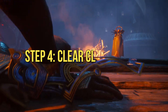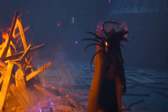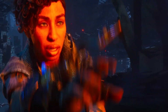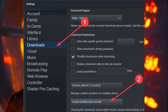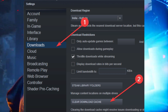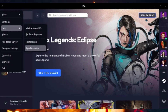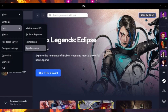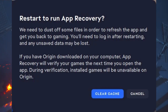Step 4: Clear Client Cache. Clearing the cache can work wonders in resolving launch issues. For Steam users, go to Settings, navigate to the Downloads tab, and click on Clear Download Cache. Wait for the process to finish and relaunch Steam. For EA App users, launch the EA App and click on the three vertical lines in the top left corner. Hover over Help and click on App Recovery. Select Clear Cache, then relaunch the game to see if the issue is resolved.